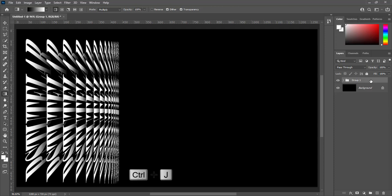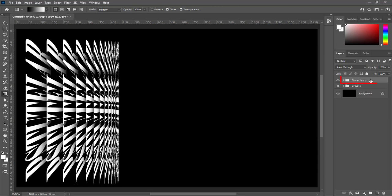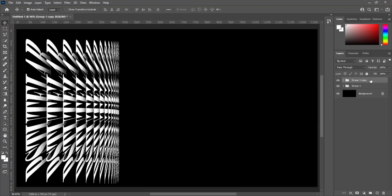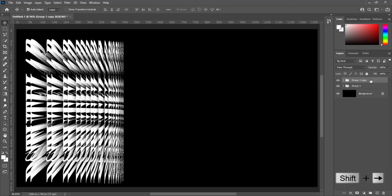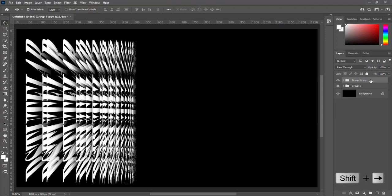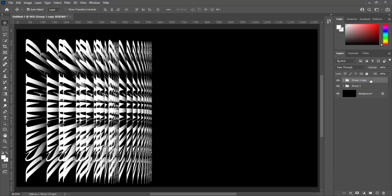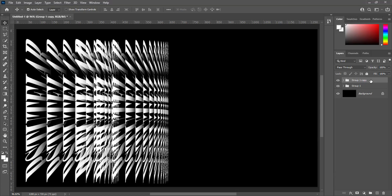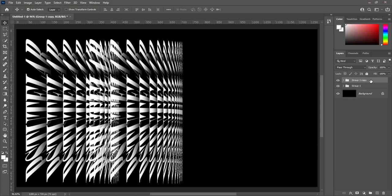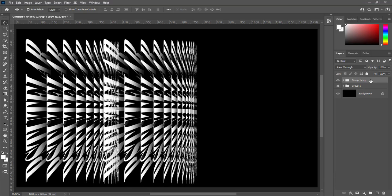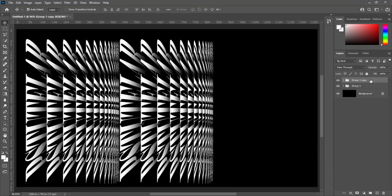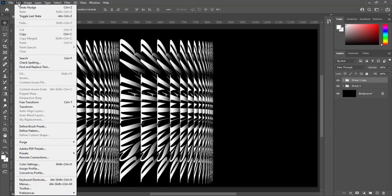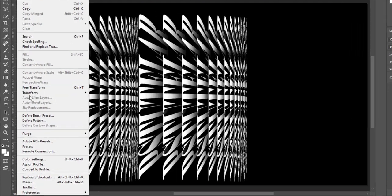Press Ctrl plus J to make duplicate group. Press V to select move tool. Press Shift and right arrow key, move it on right side. Go to edit, transform, flip horizontal.